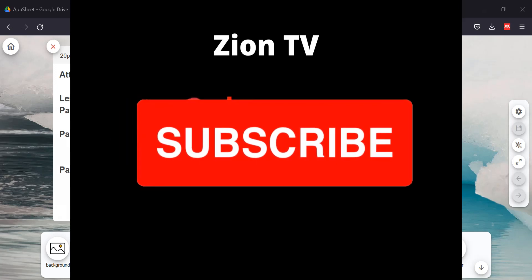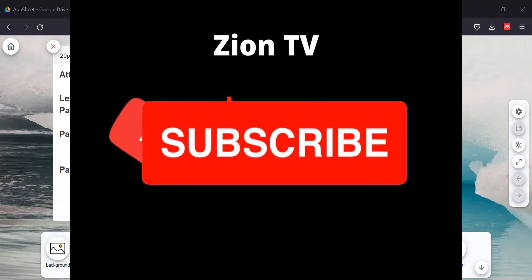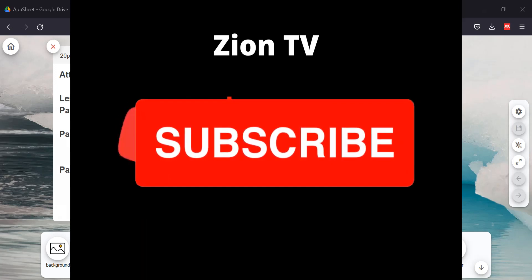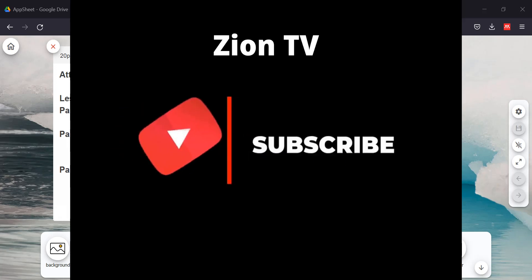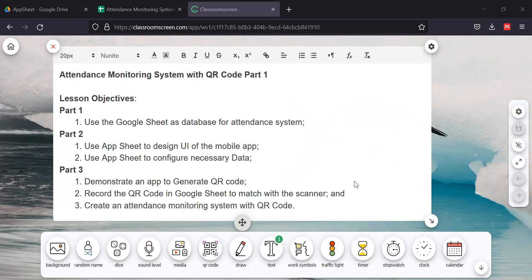Hello everyone, welcome to my channel again, Scion Learning TV. Today we have a topic: Attendance Monitoring System with QR Code. We're going to create three videos for this. Part 1 will use Google Sheet as database for the attendance system. Part 2 we're going to use App Sheet and so on.